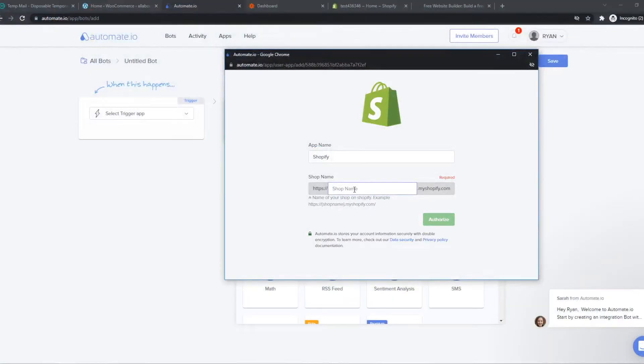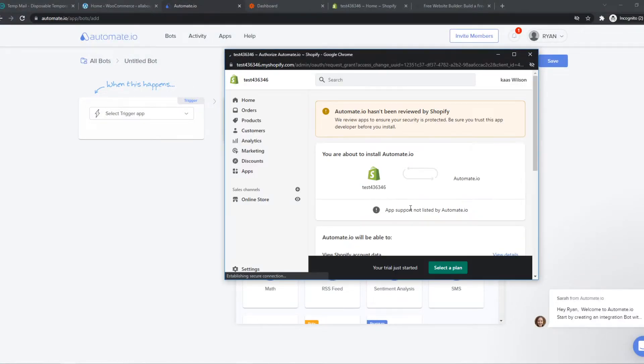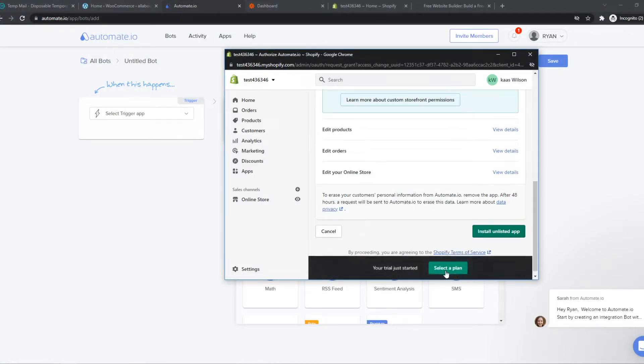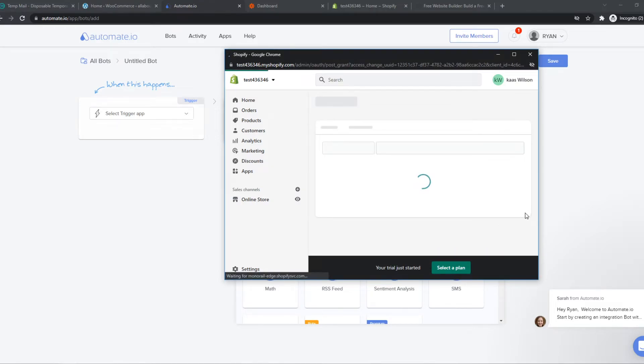Here it is. Shop name, authorize. And there we go. Now we have to hit install unlisted app.